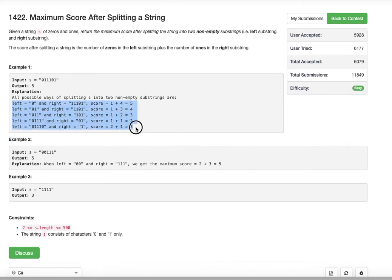In these five different splits, the score of five is the maximum, so we return five as the answer. This is a pretty simple problem. The strategy is to keep track of the number of zeros and number of ones as we traverse. We traverse from left to right to count zeros, and from right to left to count ones — because zeros come from the left substring and ones come from the right substring.